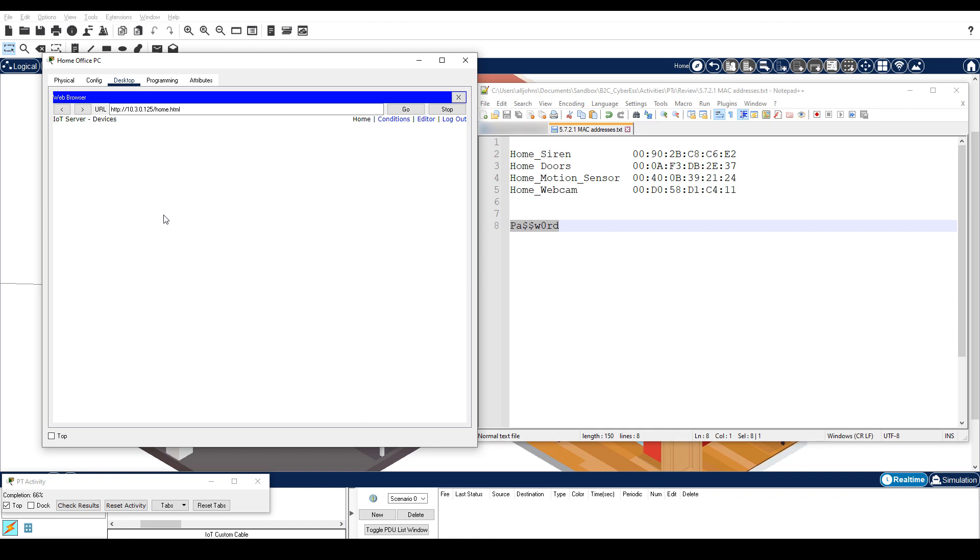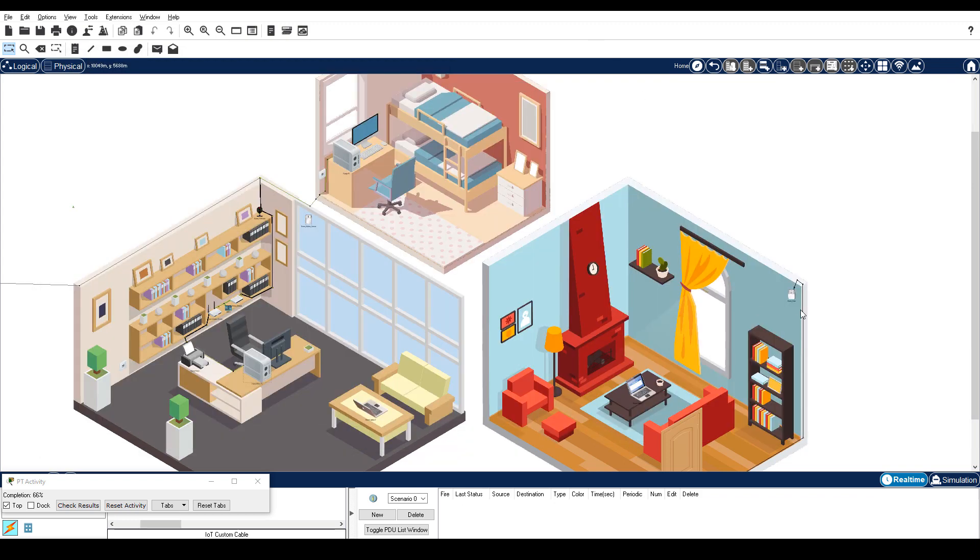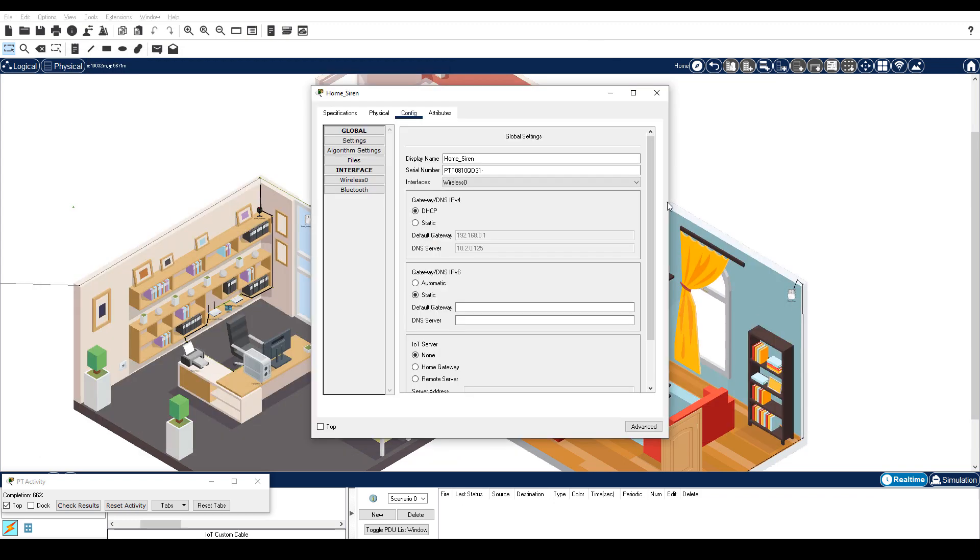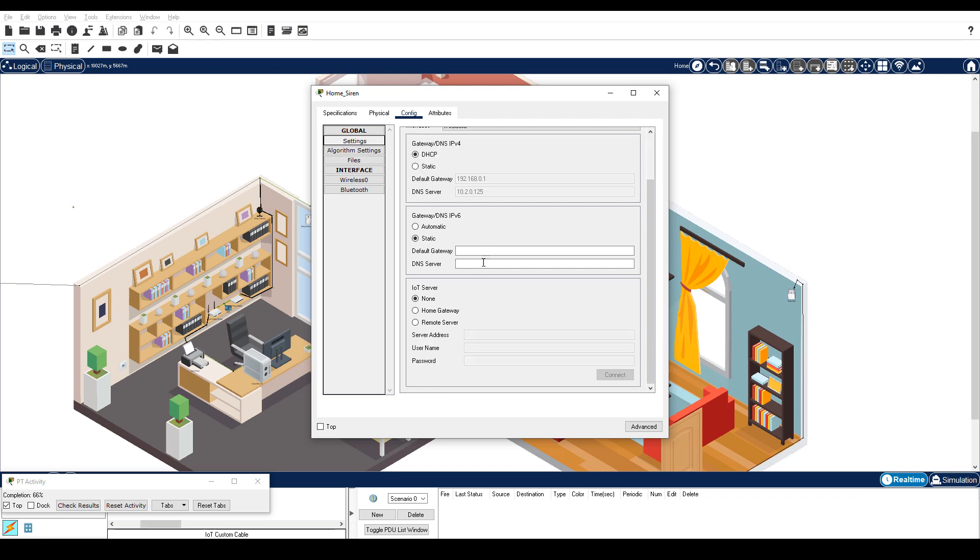Step 2 is register each IoT device with the registration server. Each of the four IoT devices must be registered with a registration server to remotely monitor and manage the device. In this step, you will configure each device to communicate with the registration server. Click Home Siren, Config tab, and then Settings under Global. Scroll to the IoT section at the bottom of the page and select Remote Server. Enter the IP address of the IoT registration server, which is 10.3.0.125. Enter the username and then the password, which I have copied to my clipboard. Click Connect.